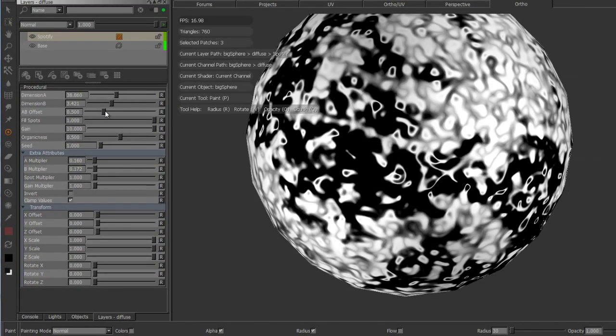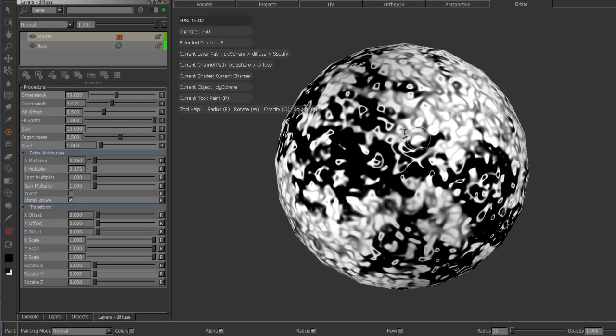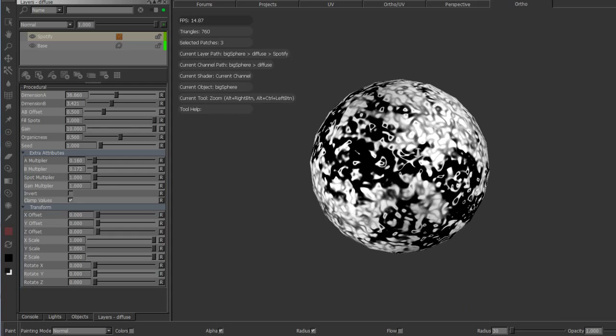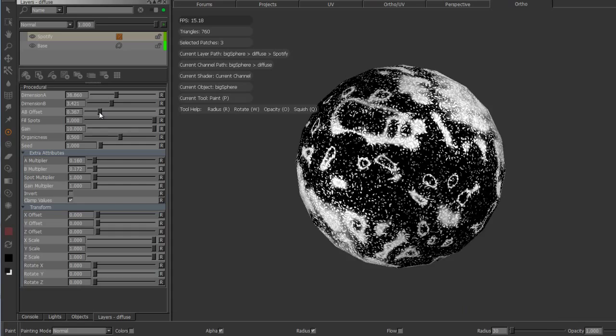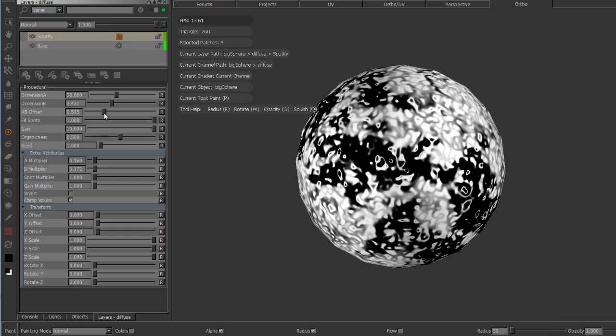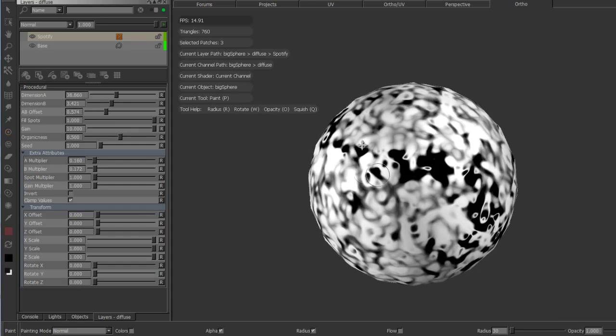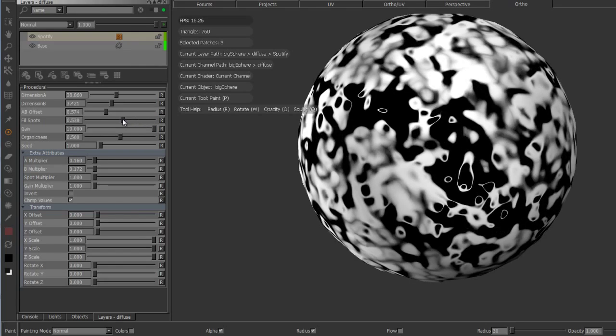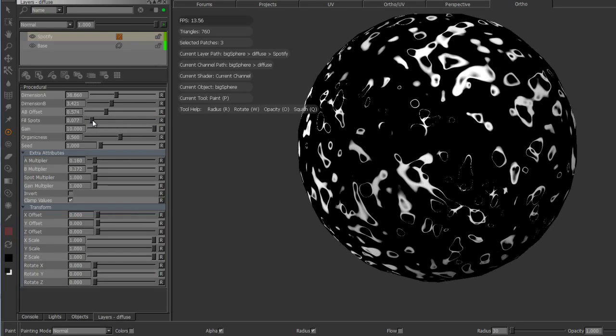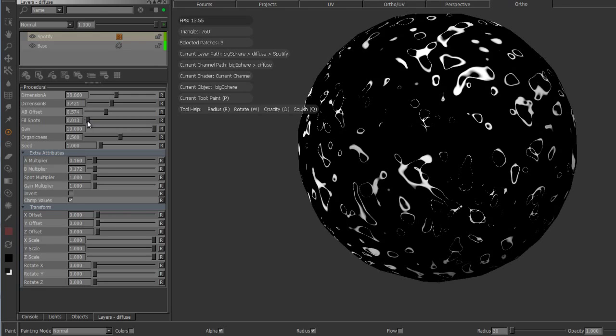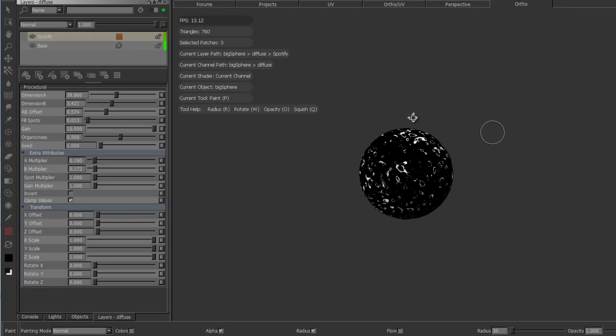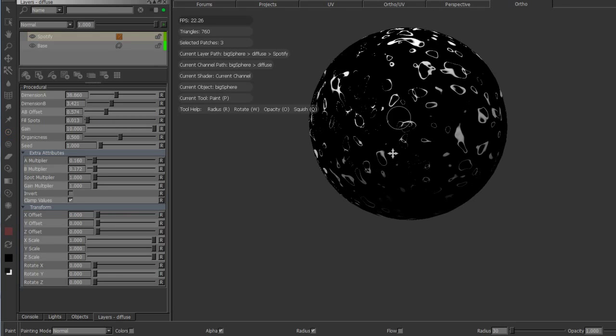The third value here is the A and B offset and that is actually quite important because it determines the look of the fractal. On values below one we usually end up with these spotty results. If I lower the fill spots for example, you can see the spot effect becomes quite a lot more obvious.